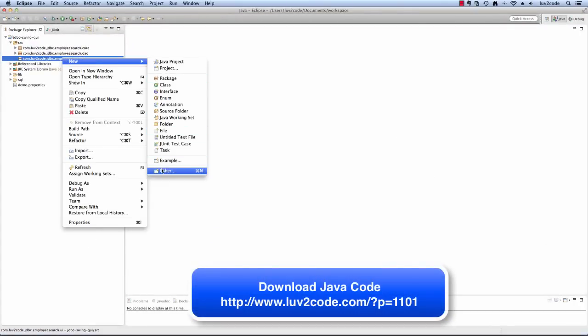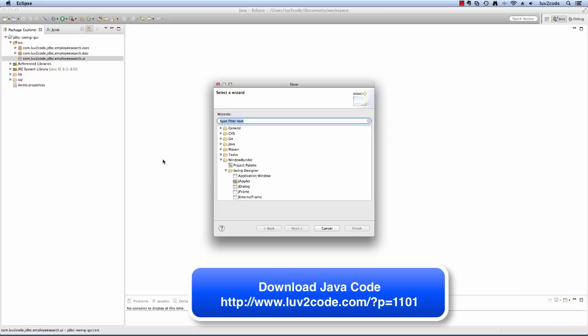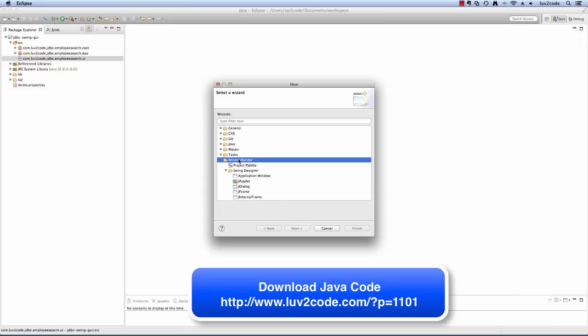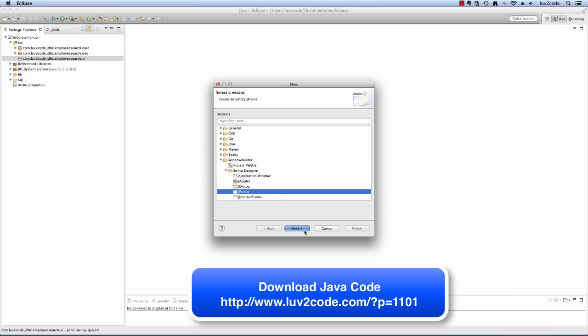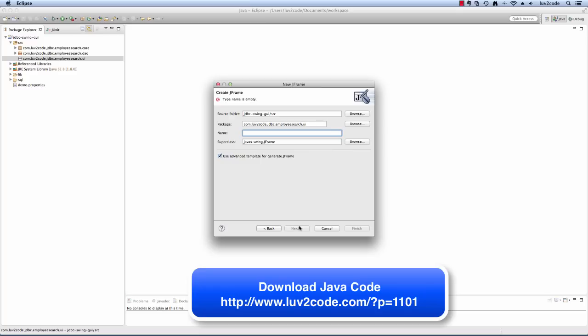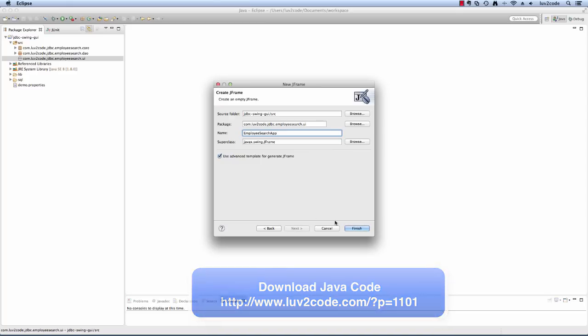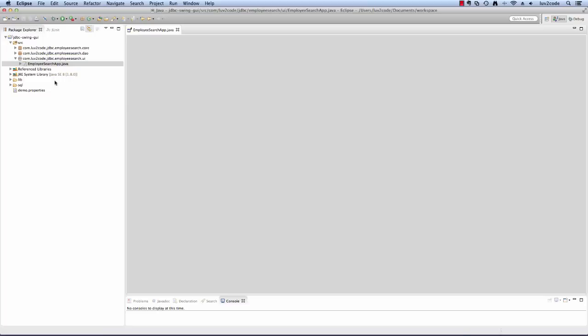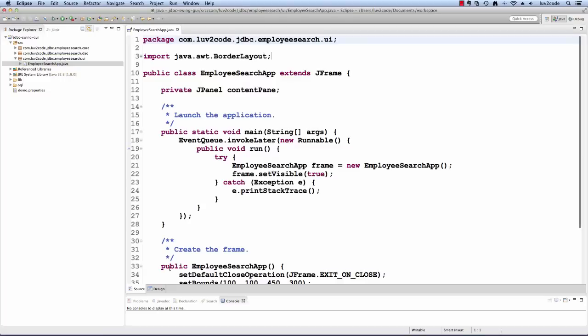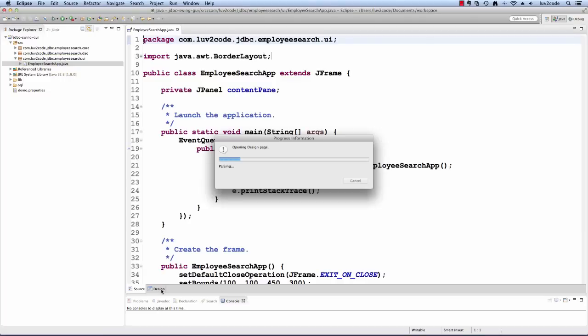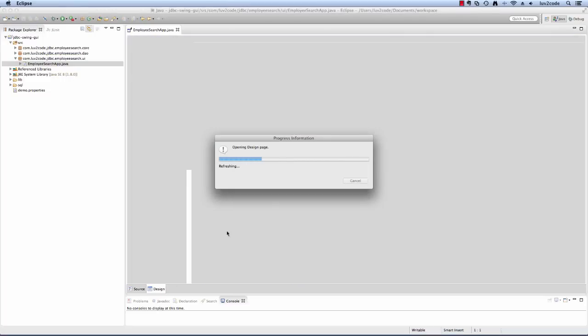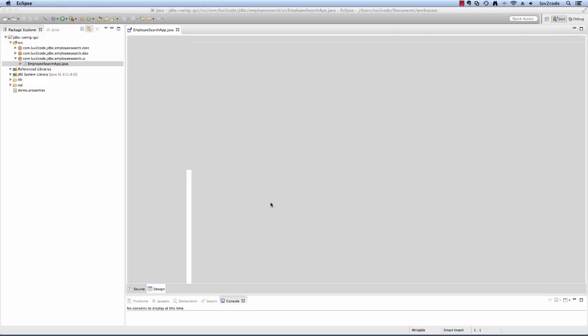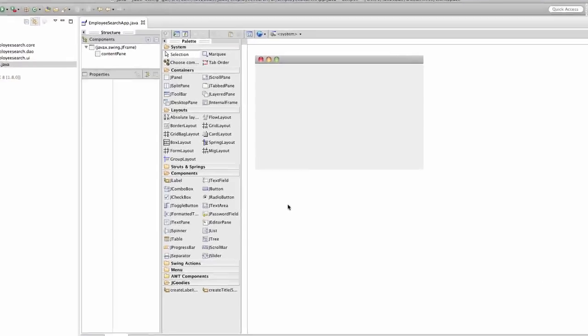I'll create new and select other. I'm going to create a JFrame that's part of this Window Builder Swing Designer. I'll hit next. For the name, I'll enter employee search app. This will give me my basic GUI. I can click on the design tab to see the user interface.